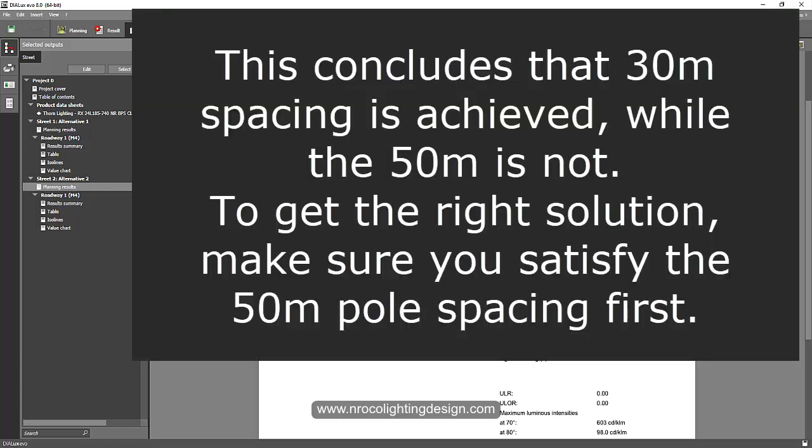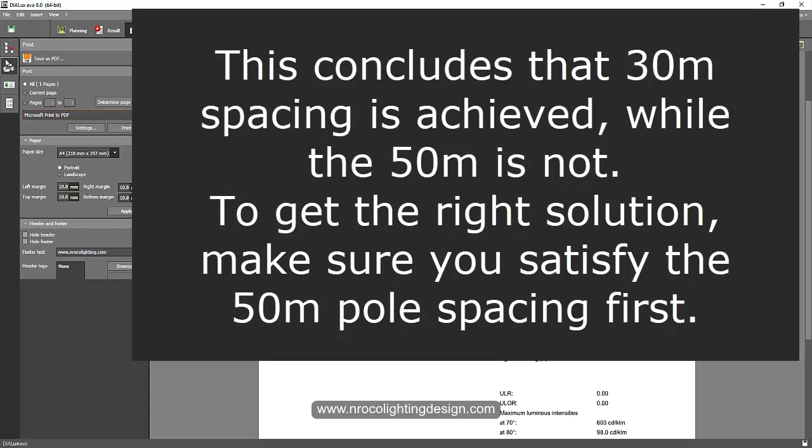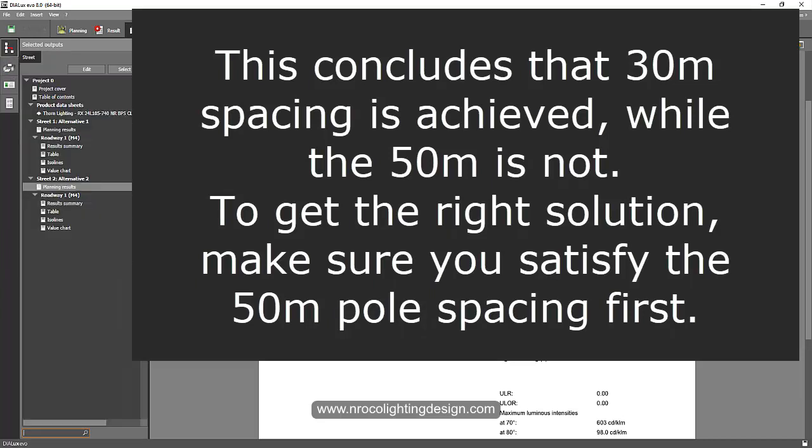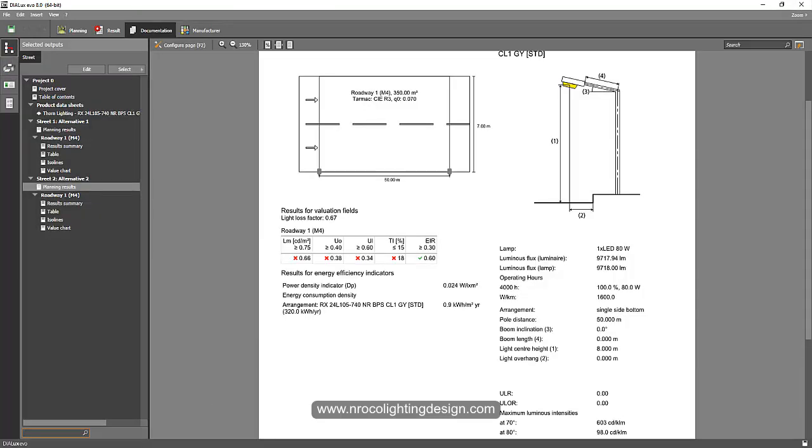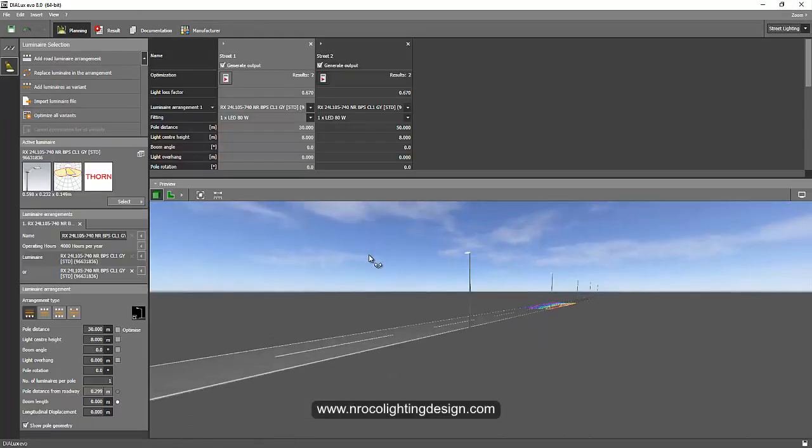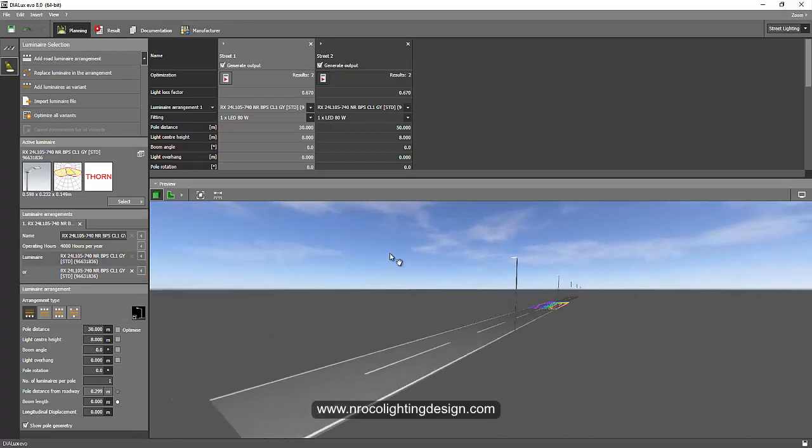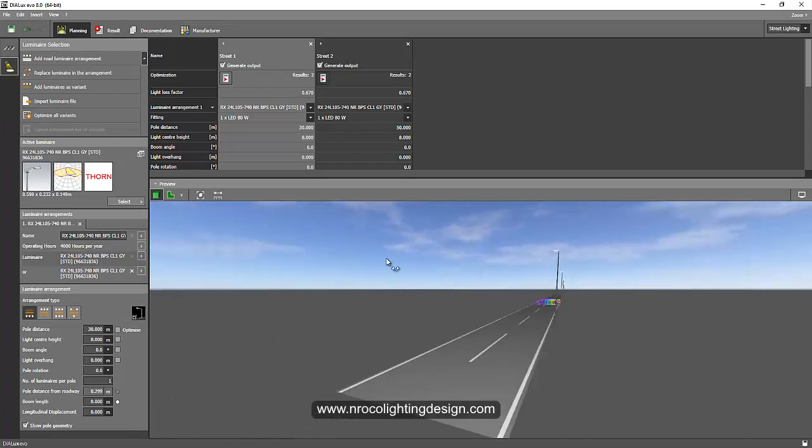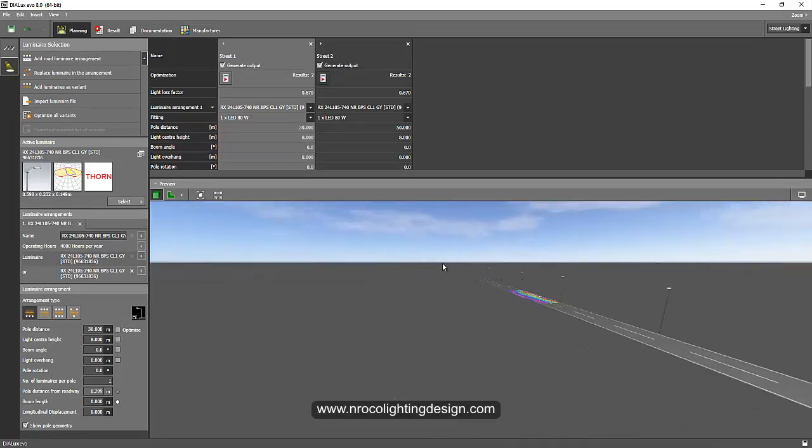From here you can now identify the achievement of both different pole spacings. I hope you learned. You can just generate all this report together in one shot.